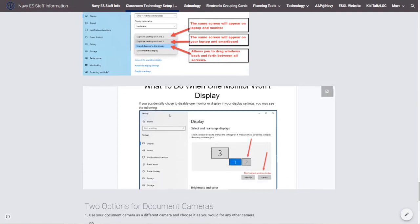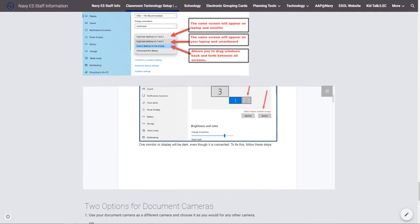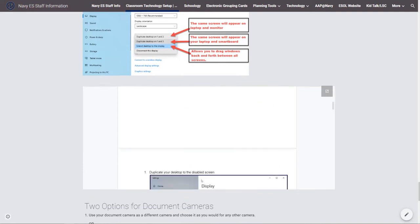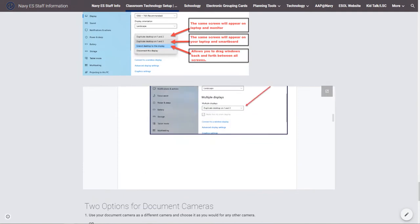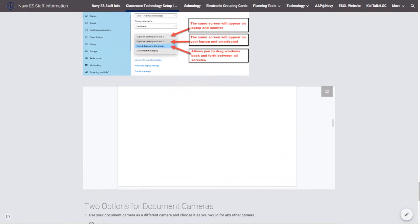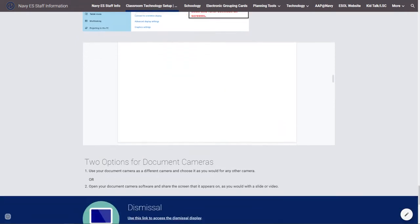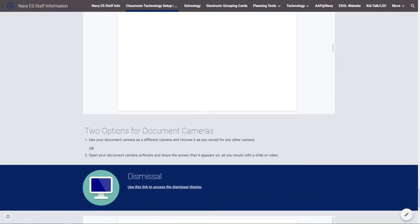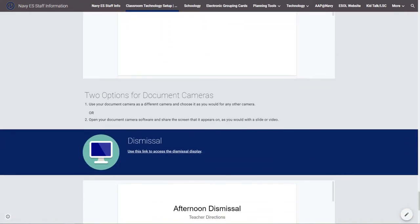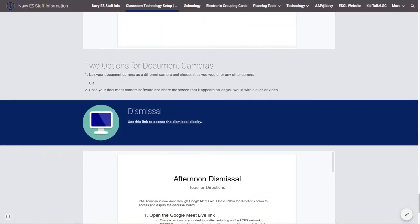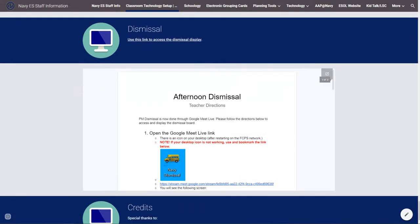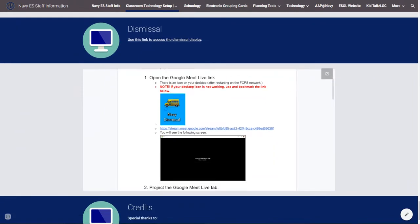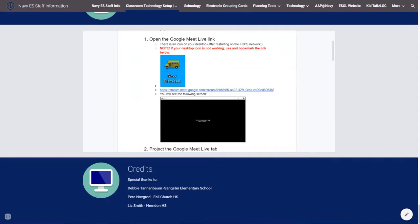I also included printable directions for common problems so that teachers who wanted to could print these things off and have them right at their desk, even if they didn't have time to go to a website and search for directions.